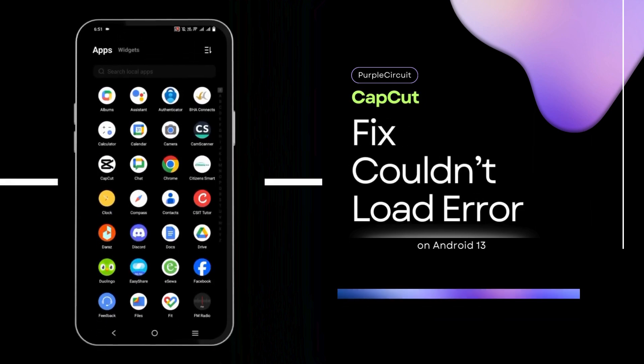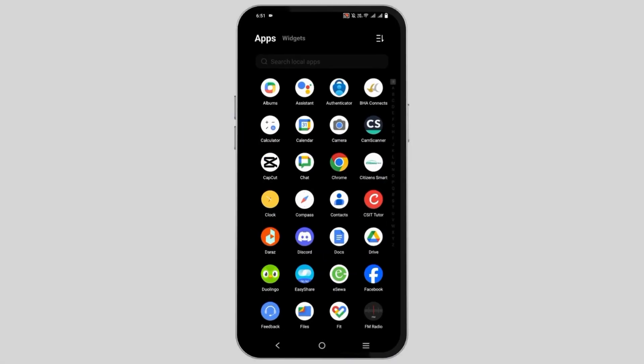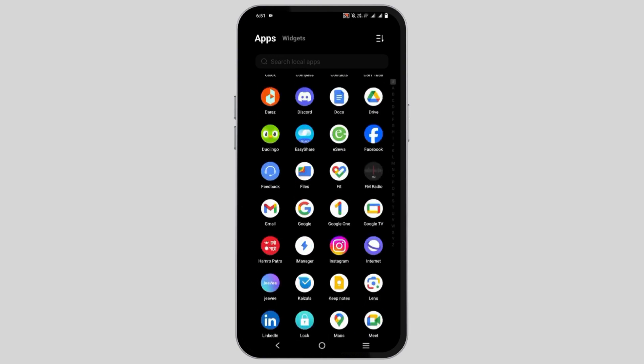How to fix CapCut could not load. Hello everyone and let's get started. If you are getting the try again later error on your CapCut, here are a few solutions that you can try.